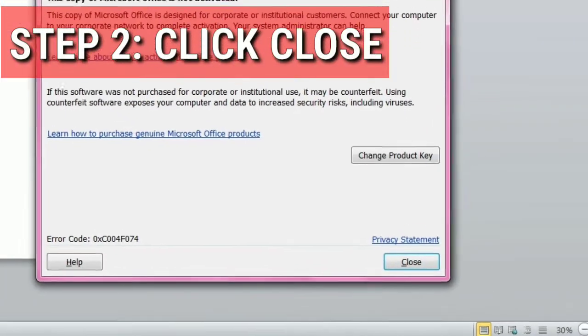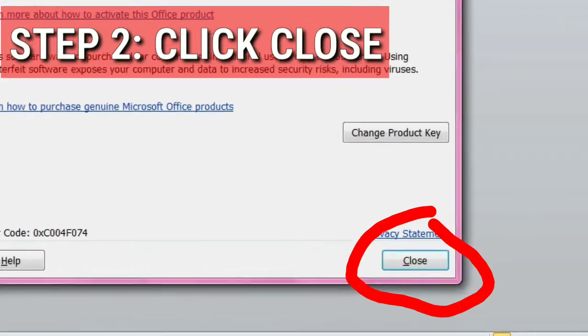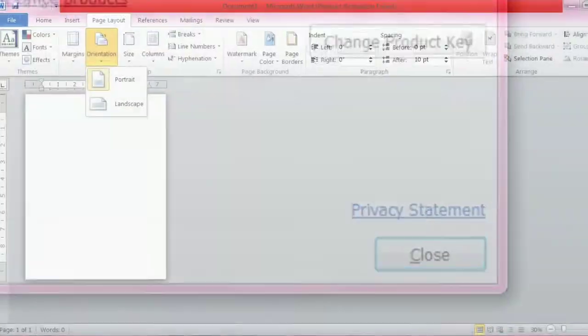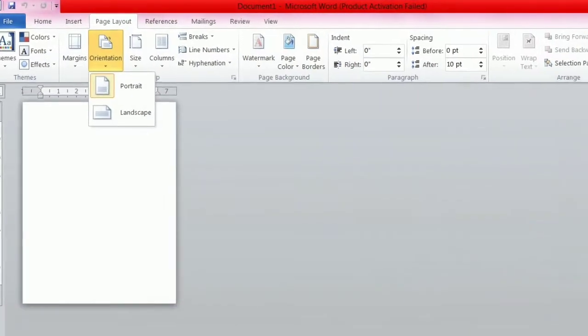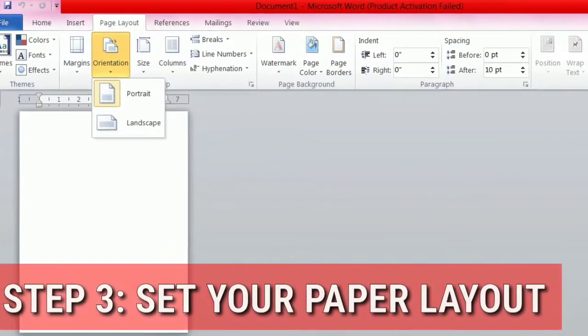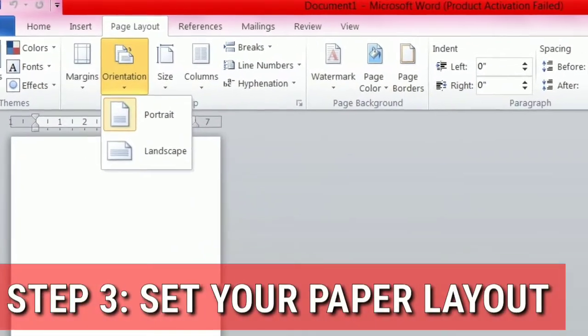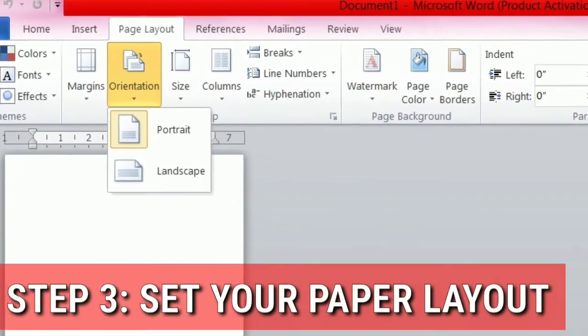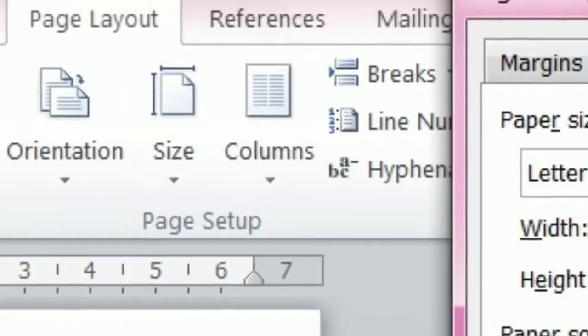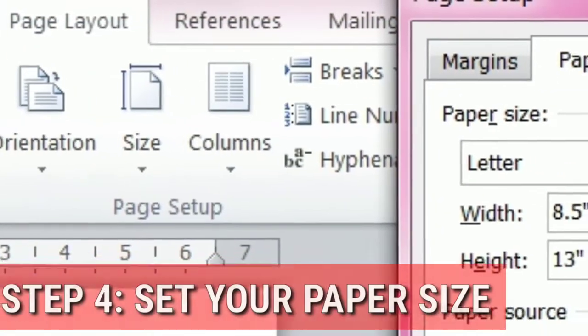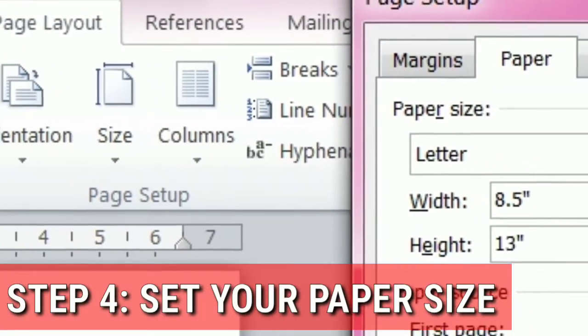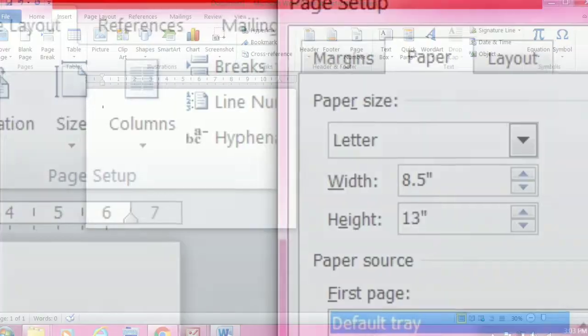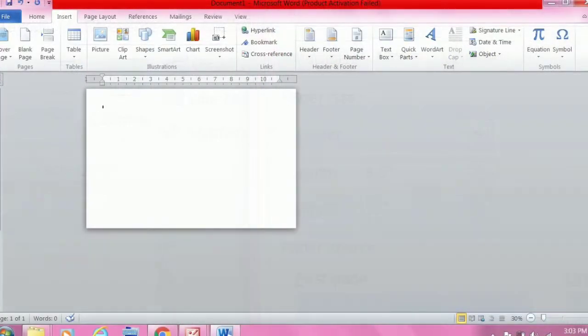Step 2: Click close. Step 3: Set your paper layout. You can use portrait or landscape, and set your paper size to 8.5 by 30.